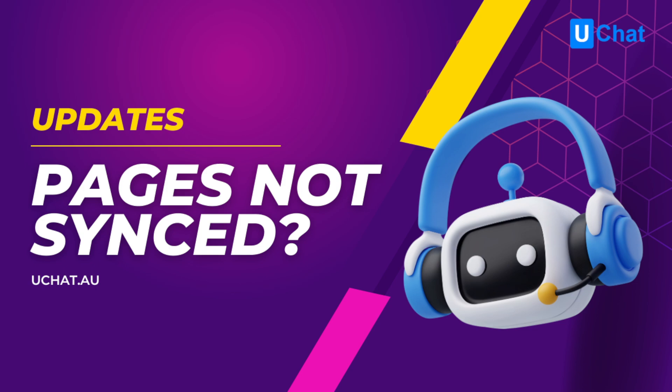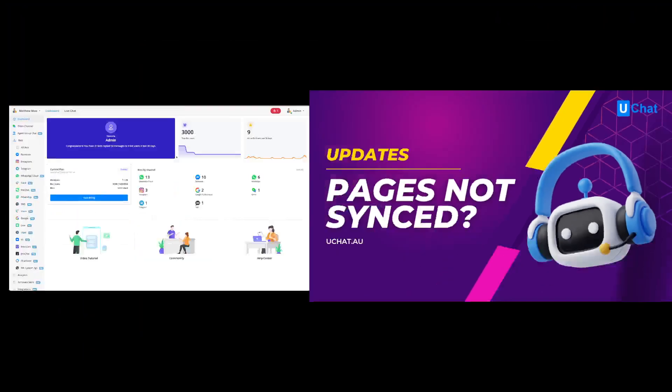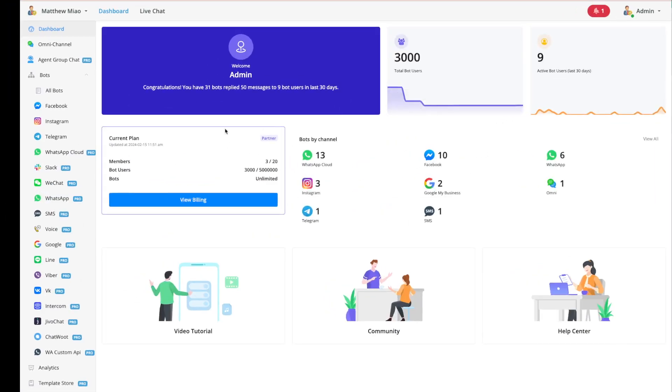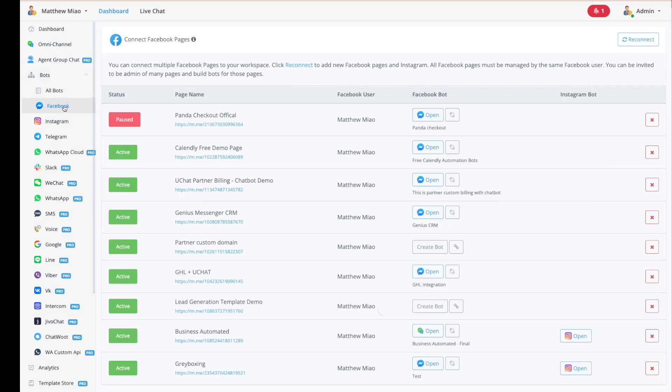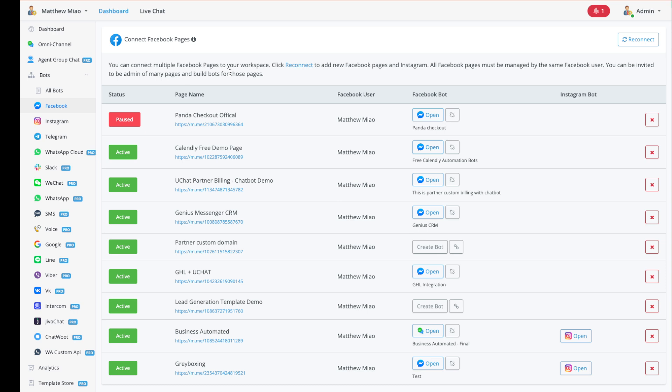Let me share my screen and we can get started. So first of all, if you go through the regular connect pages process and you select all those pages, but they don't show up...